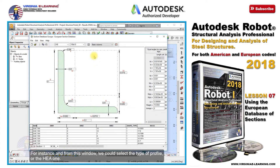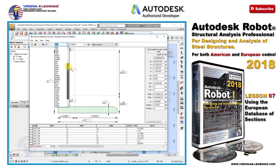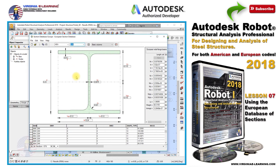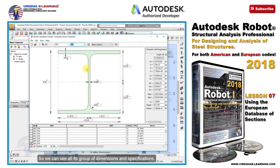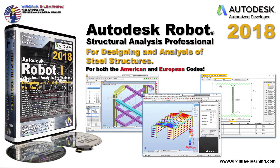From this window, we could select the type of profile, such as HEA, and then select the desired section, such as the HEA 241, so we can see all its dimensions and specifications, defined in the metric system.